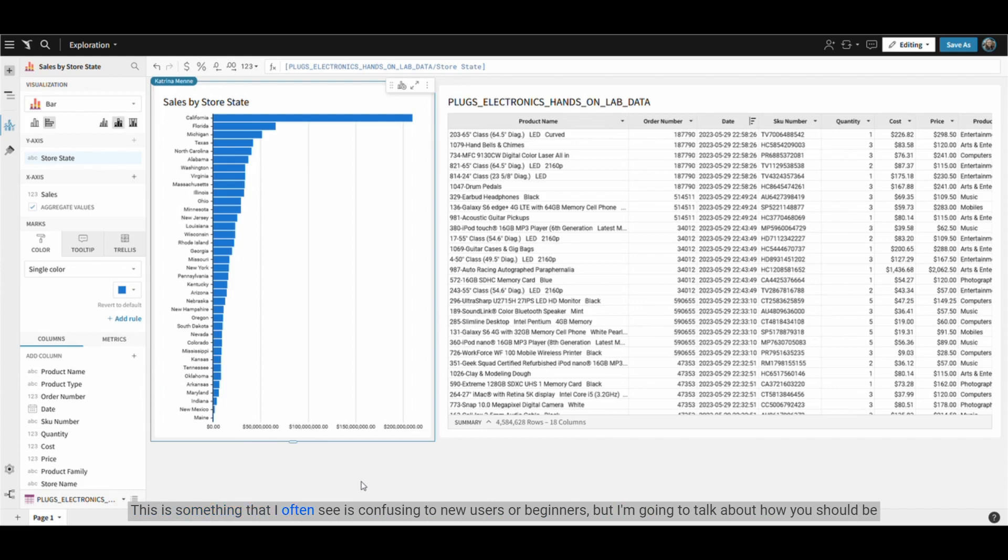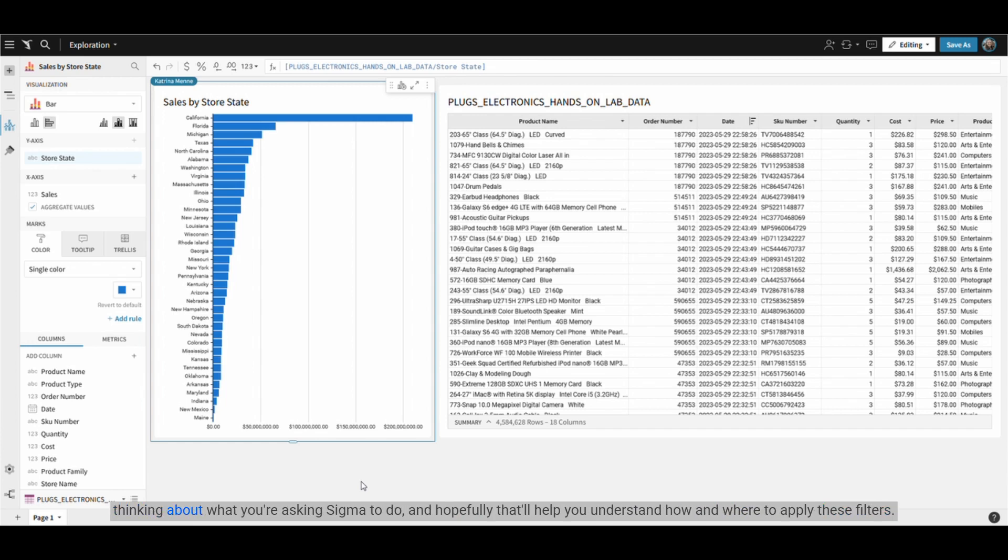This is something that I often see as confusing to new users or beginners, but I'm going to talk about how you should be thinking about what you're asking Sigma to do and hopefully that'll help you understand how and where to apply these filters.